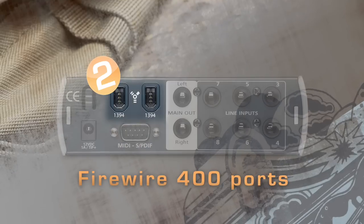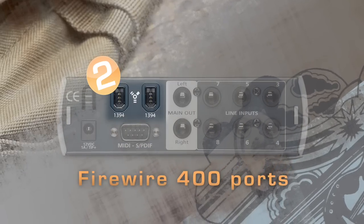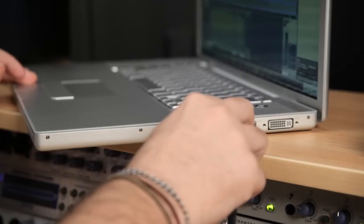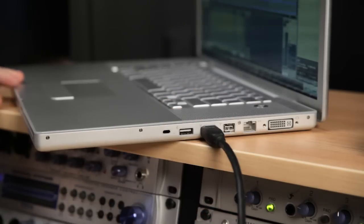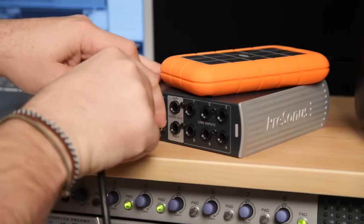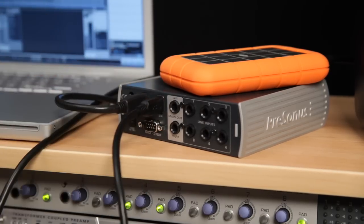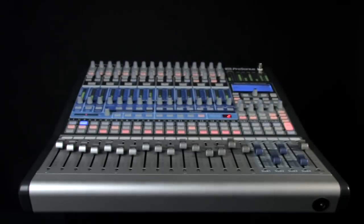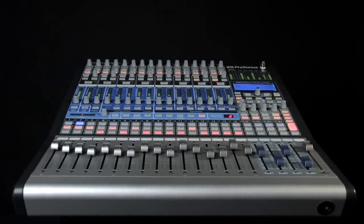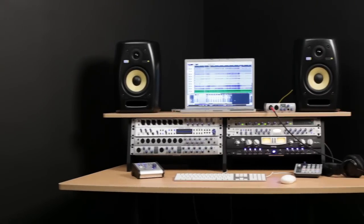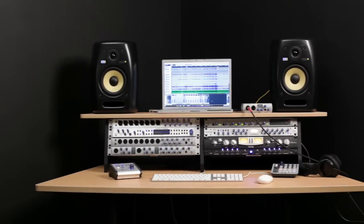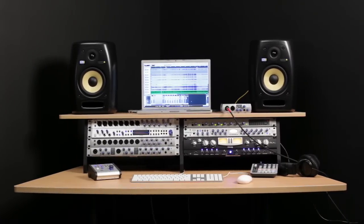You get two FireWire 400 ports, one port connects to your computer, the other to a hard drive, or to daisy chain any FireStudio family interface, including the StudioLive 1642 digital mixer, allowing you to integrate the FireStudio Mobile into a larger recording system.